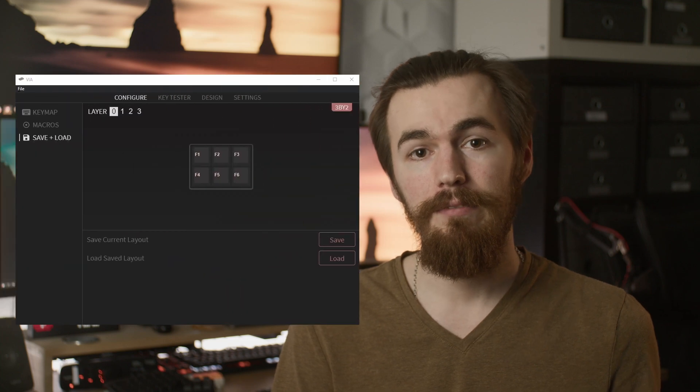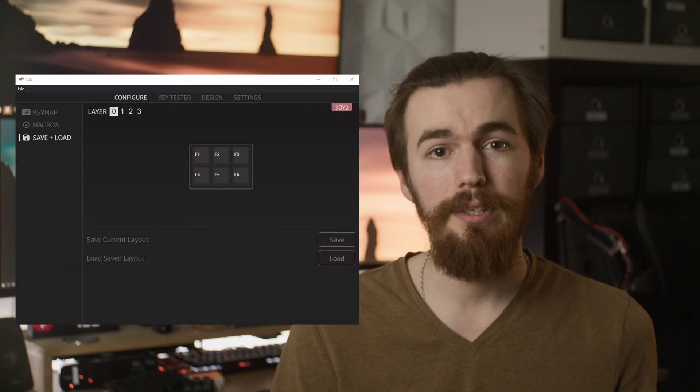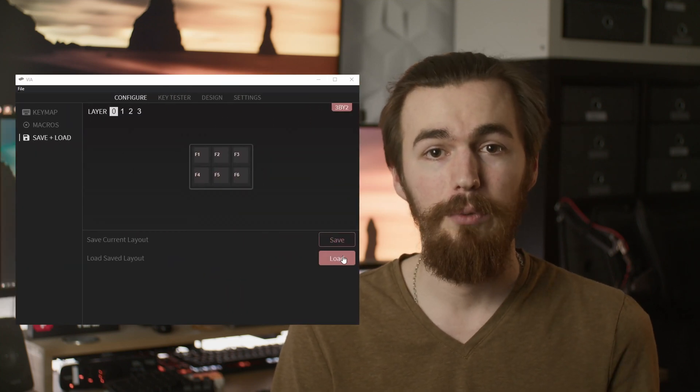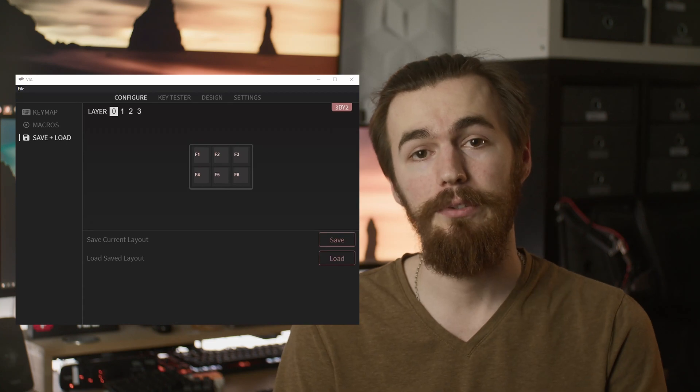Configuring your board with VIAL is especially handy for a macro pad as you can remap your hotkeys for video editing or microphone mute buttons without flashing the firmware. VIA and VIAL also allows you to export and import layouts so you can quickly change multiple layers on bigger boards depending on your use case.